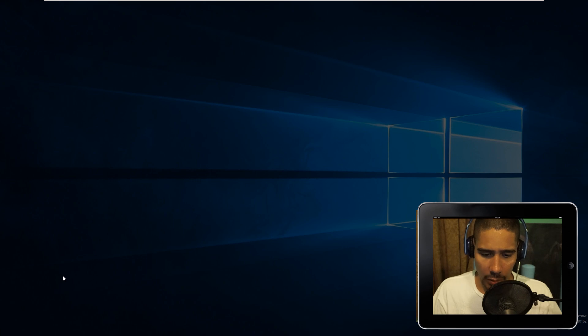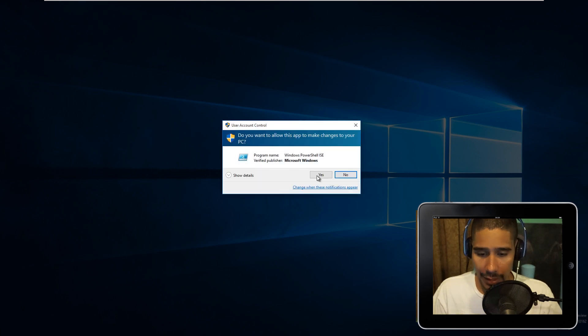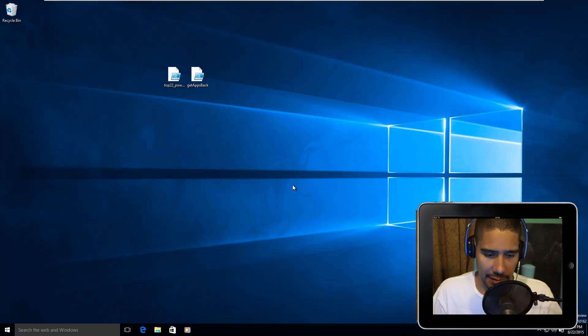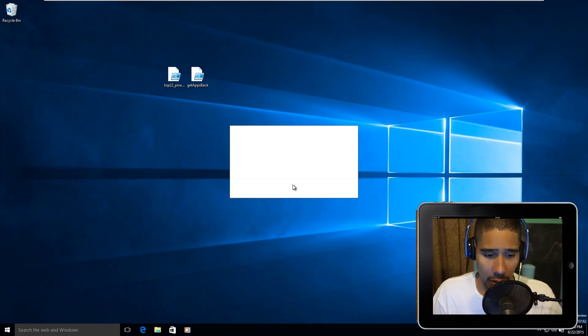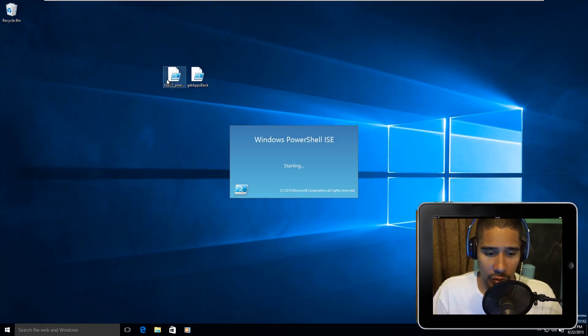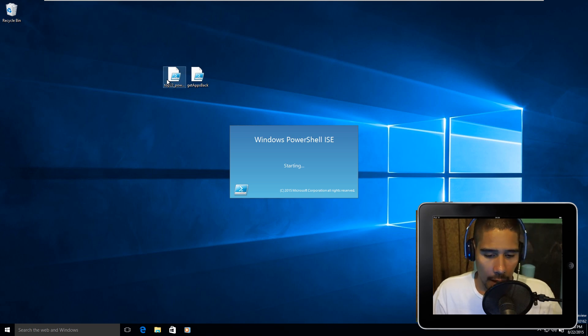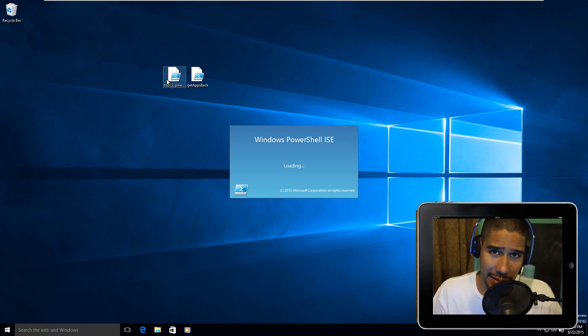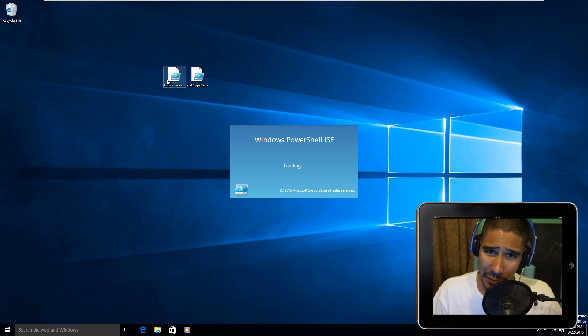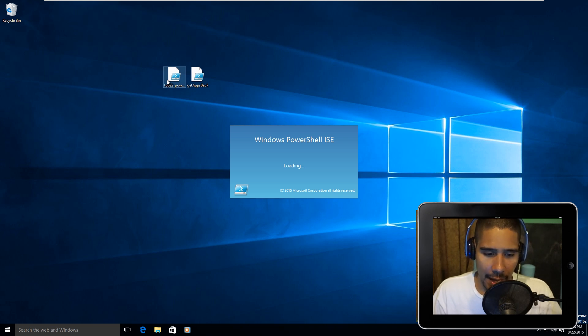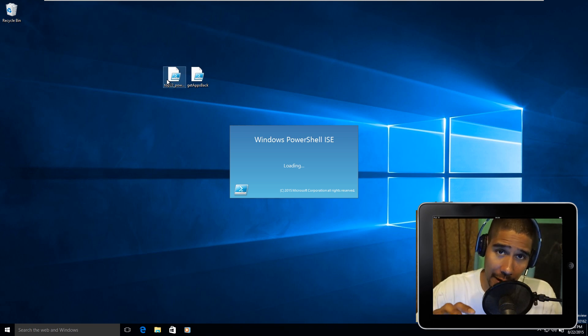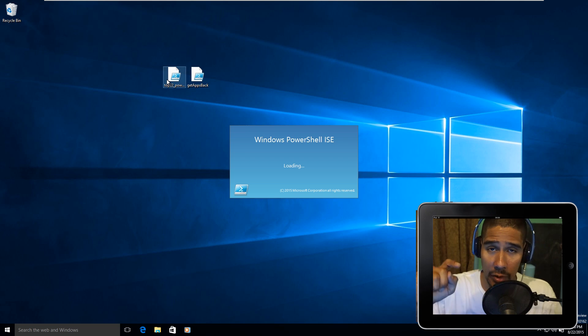Once that loads up, we're going to click Yes. Once that loads up, I'm going to open up my PowerShell file. The only reason that I'm doing this is because of less typing for me.